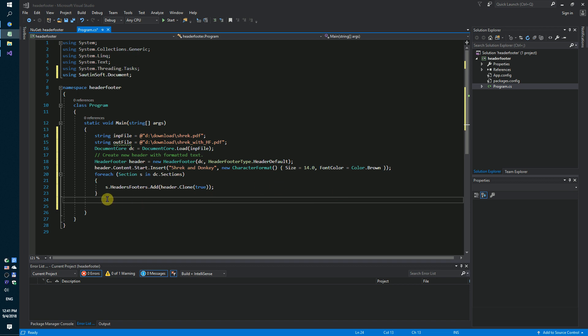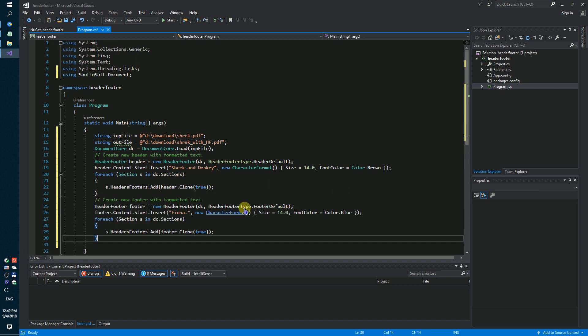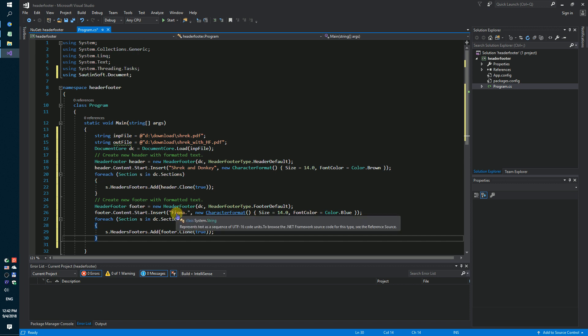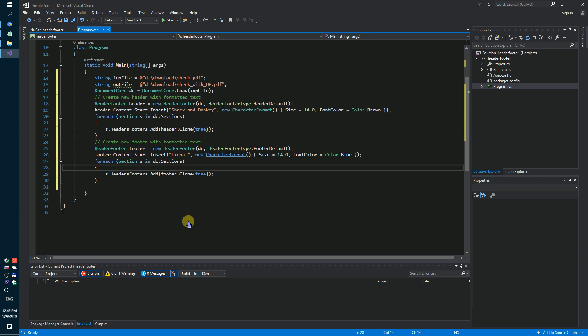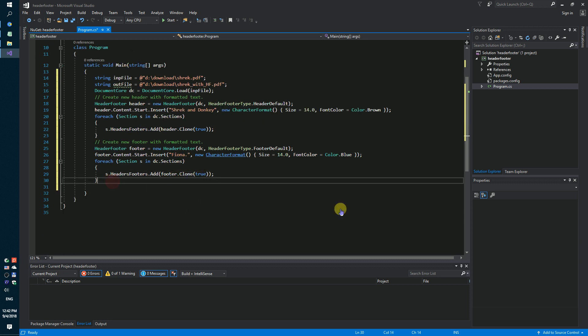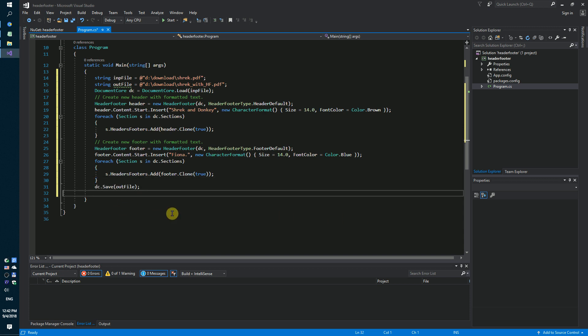Next step, we need to create a new footer with formatted text like Fiona, size, color and clone footer too. Save the new result.